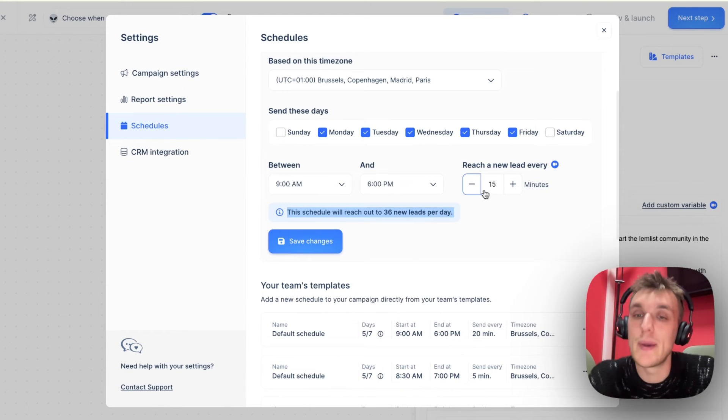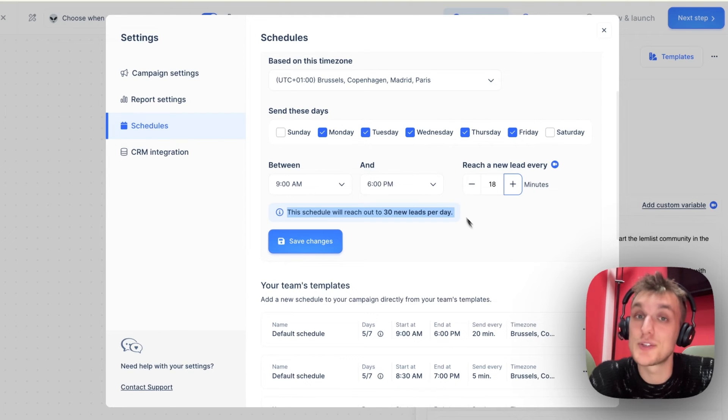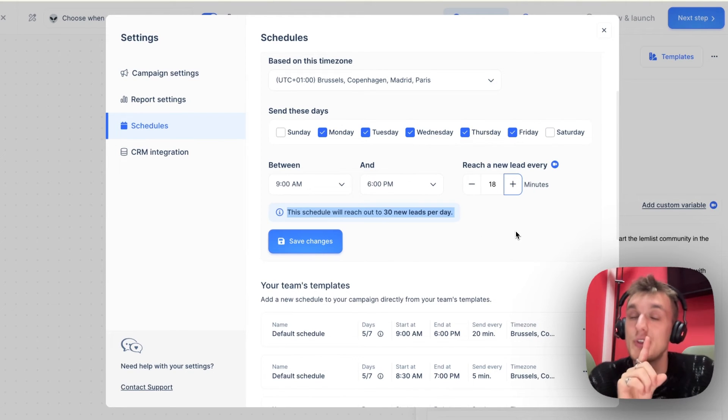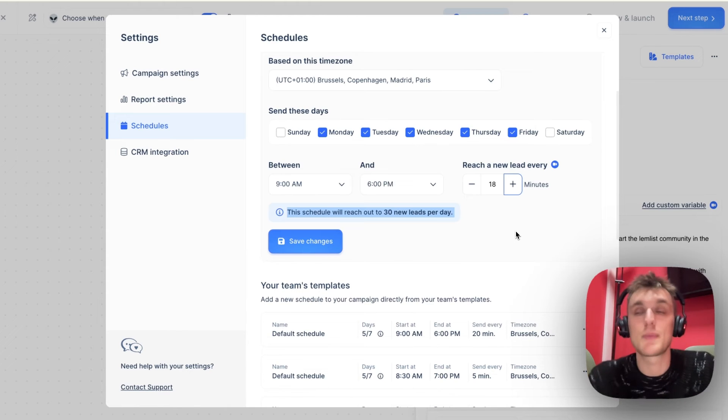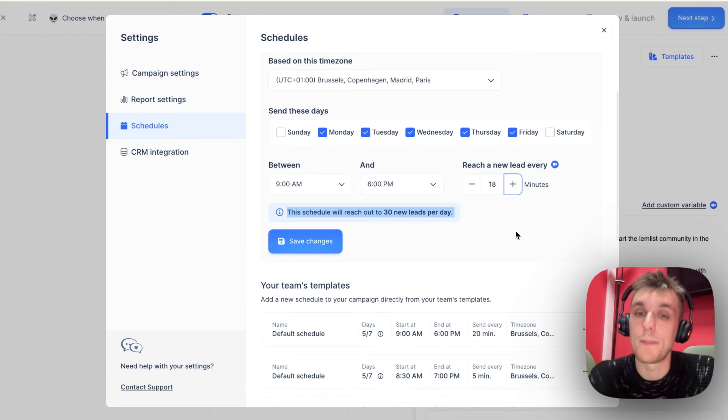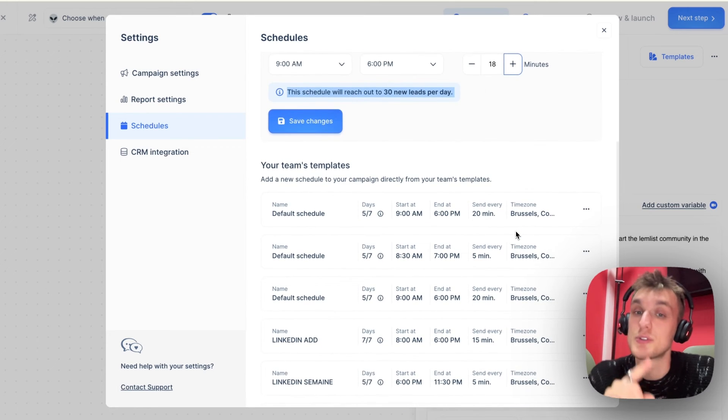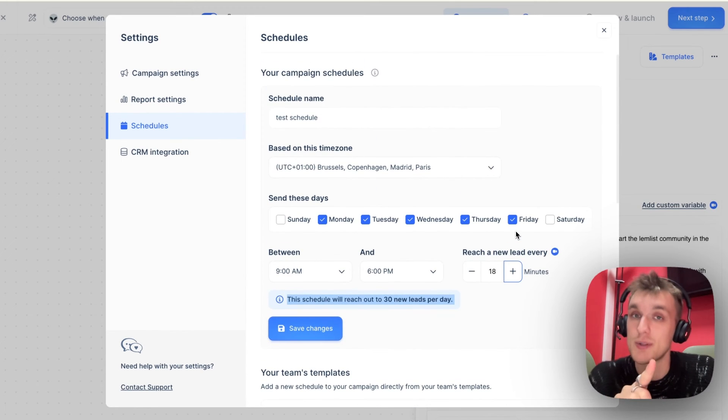I would recommend making sure that you have around 30 leads reached per day because with the new 2024 regulations in place in terms of spam, in terms of email deliverability, this is going to be the healthiest way to set up your campaigns for the best results in terms of opens, replies and not going to spam.